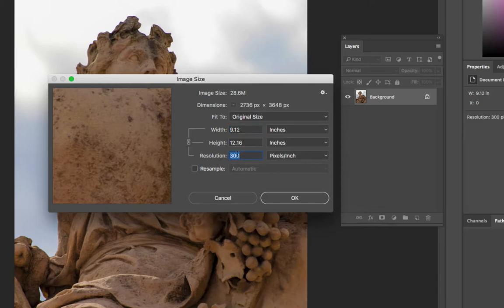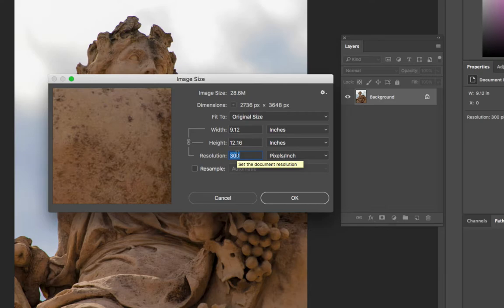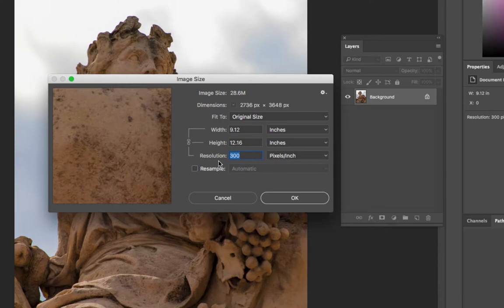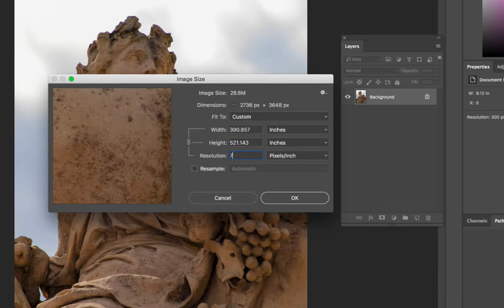Let's say you want to put it on the web. For the web, we're going to use 72 resolution. With the resample checkbox unchecked, if I change this to 72, you'll notice that the dimension, the pixels across by the pixels tall, is going to stay the same. But the width and height are going to change.